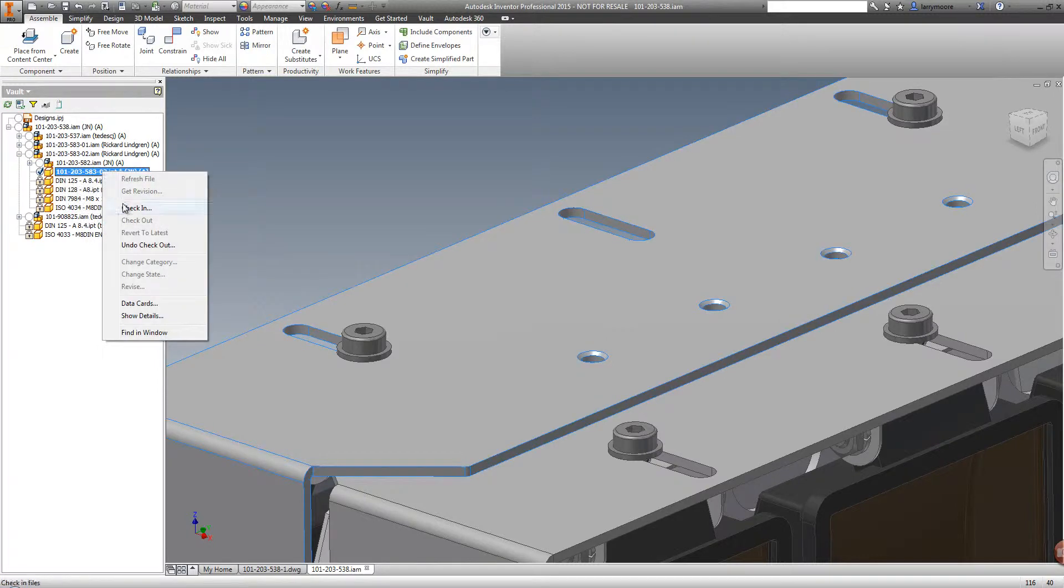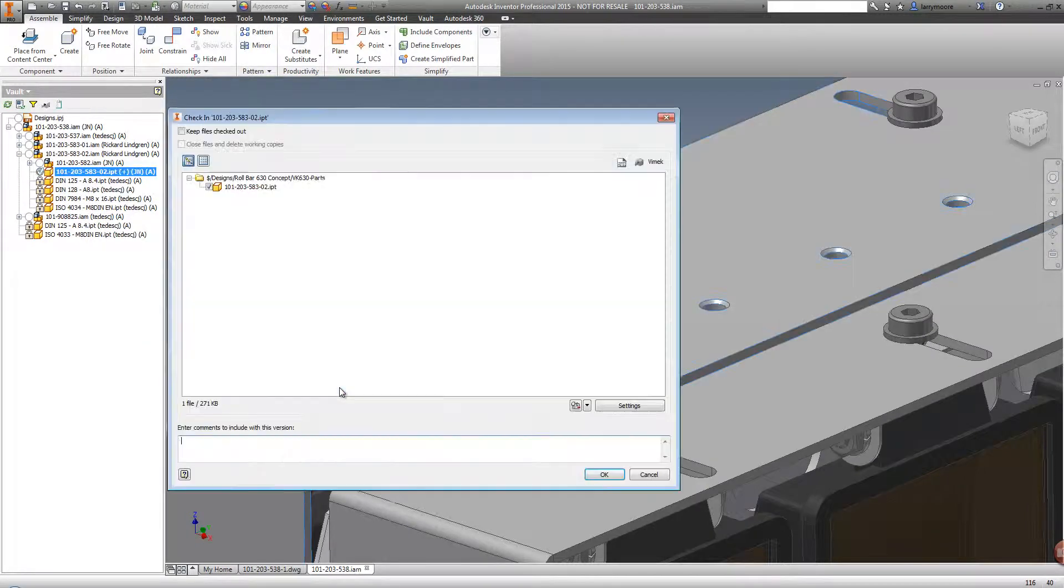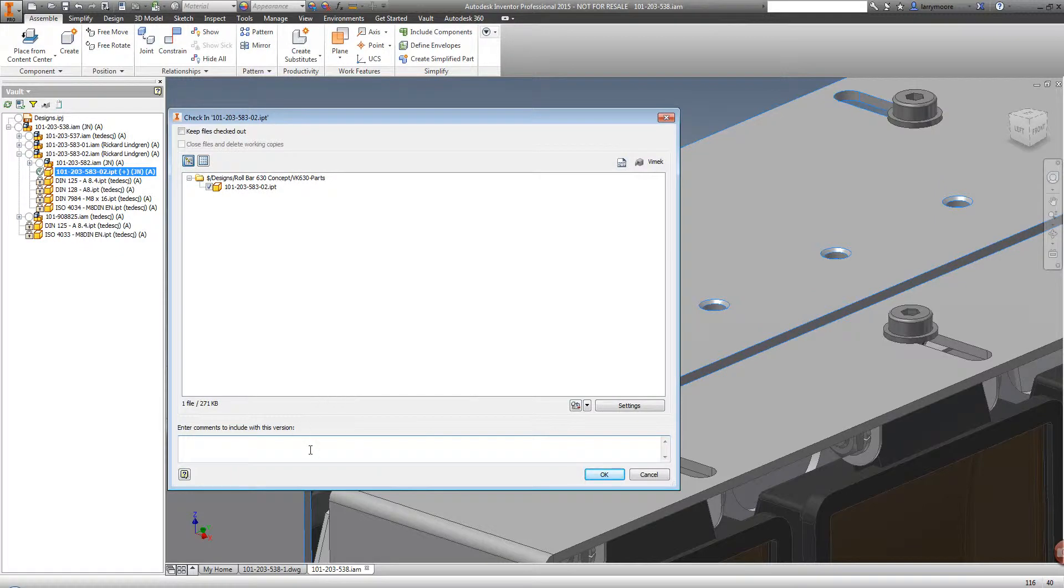While checking the file back into the Vault, we are prompted to first save. We type a quick note just to let everyone know that we changed the hole type.